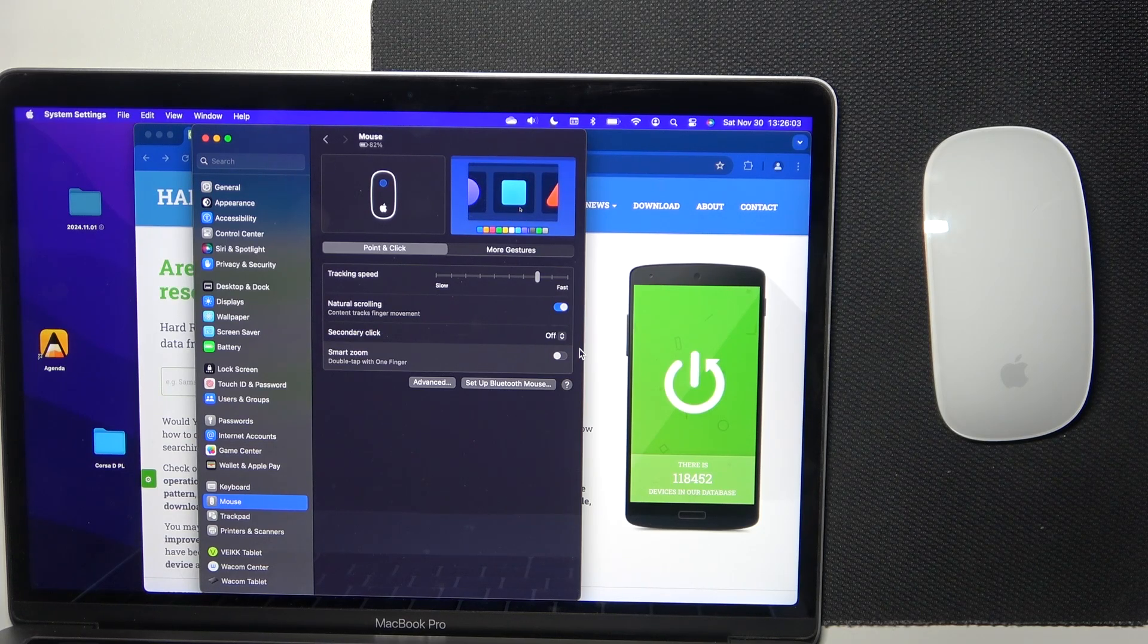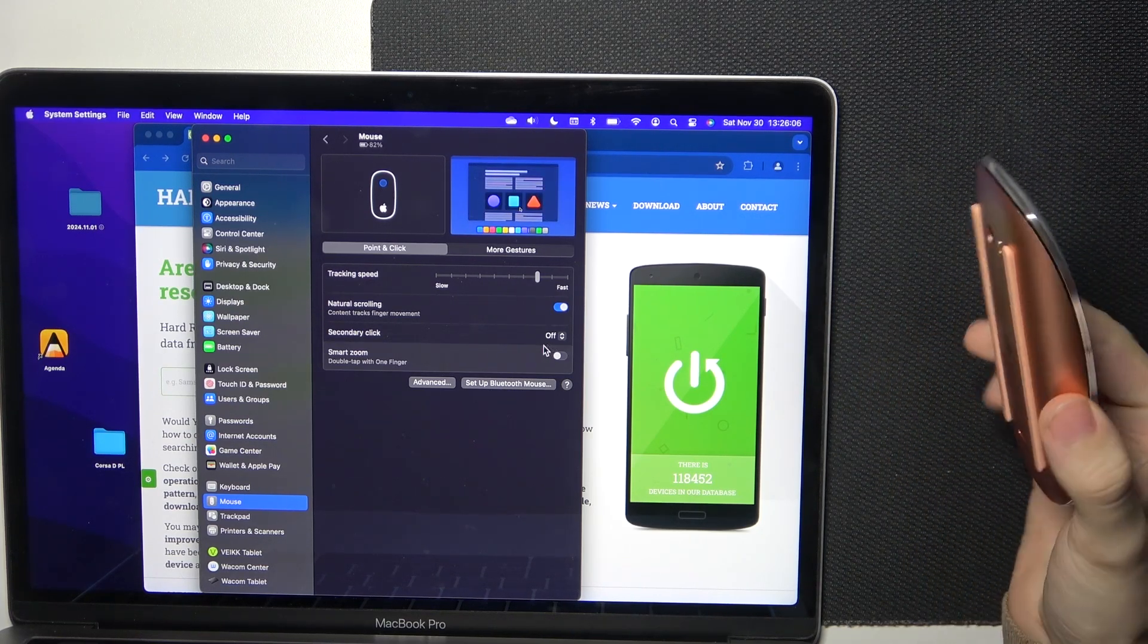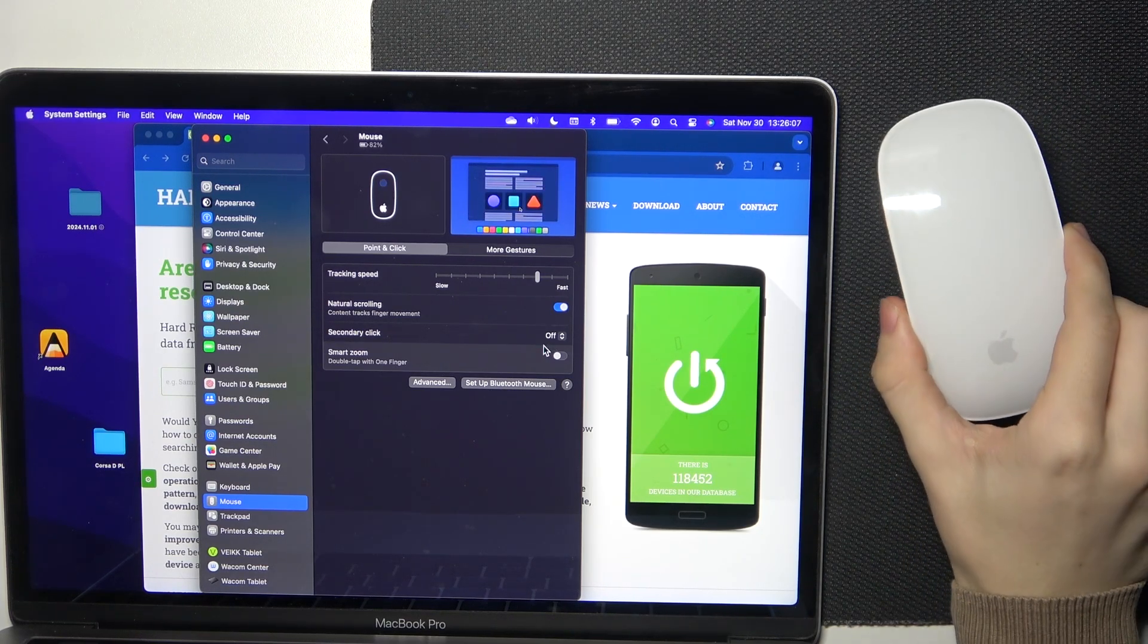Hello! In this video I'm gonna explain gestures on your Magic Mouse.